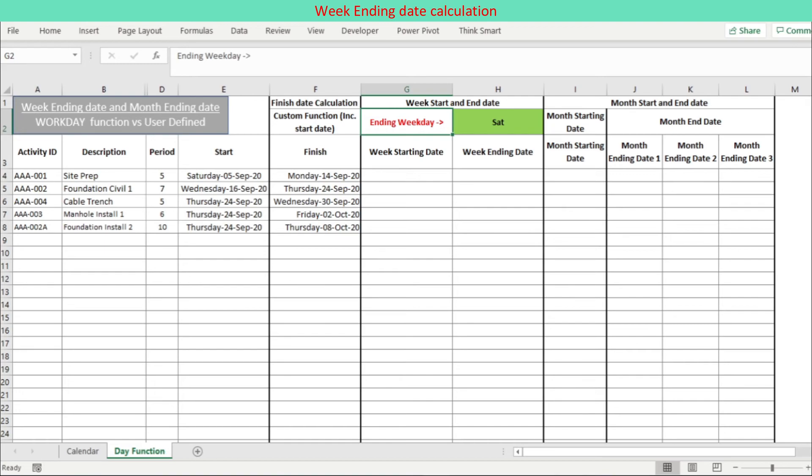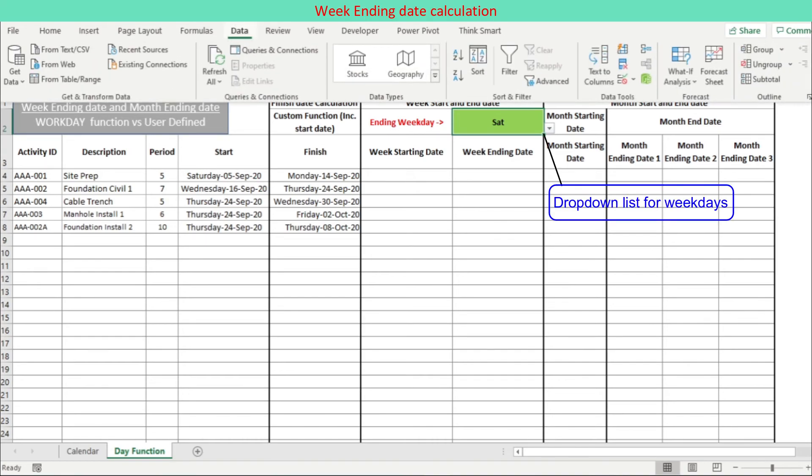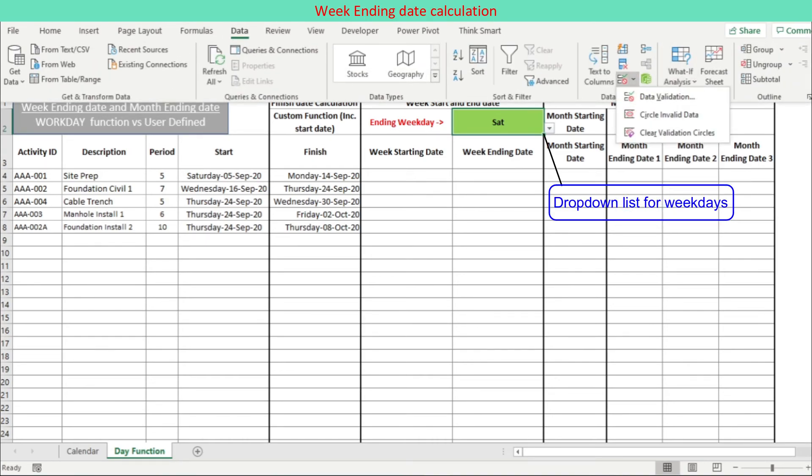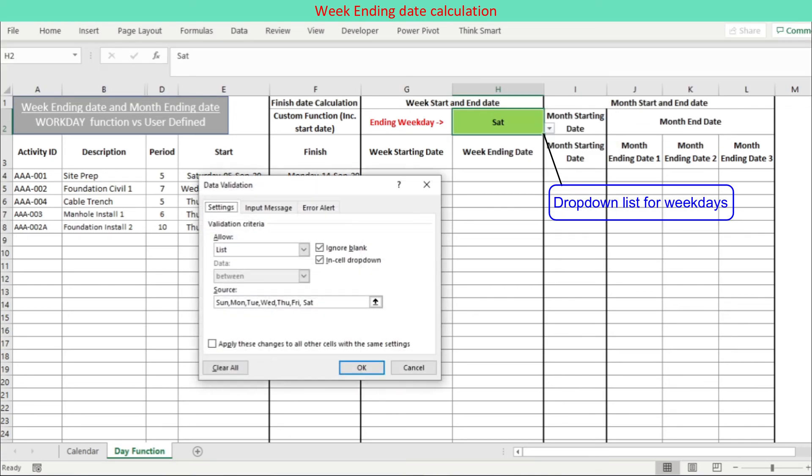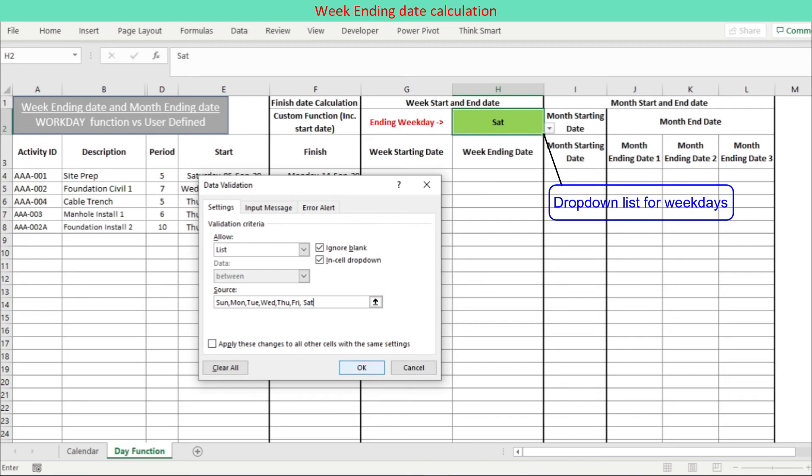First of all, we need a list of weekdays and choose a weekday to represent the ending weekday. For this purpose, a dropdown list is created by going to Data tab, Data Tools group to select Data Validation. On the Data Validation dialog, allow list and type Sunday till Saturday as the source.